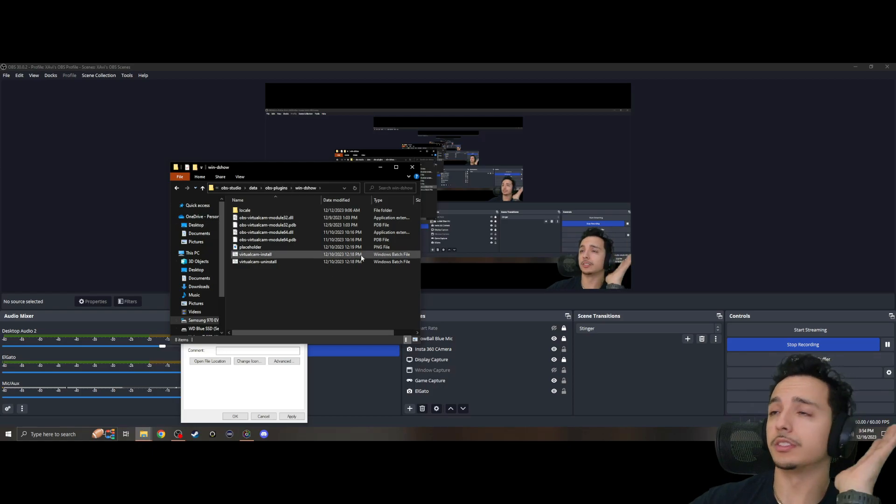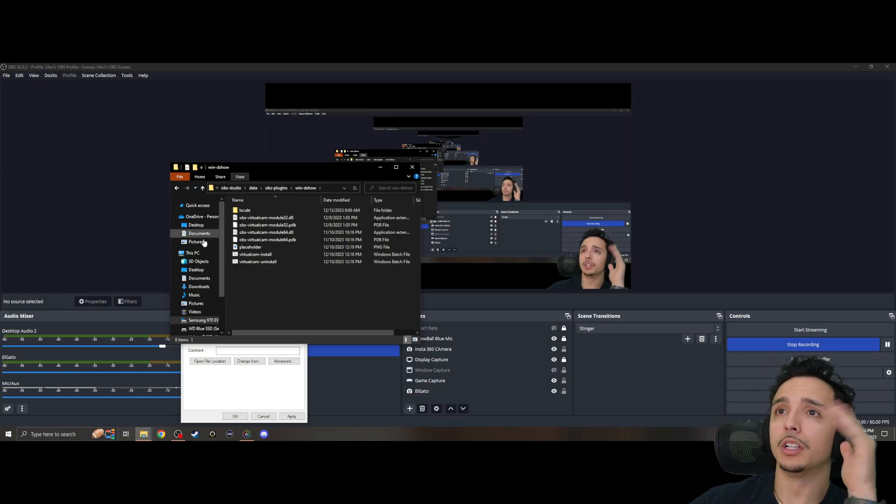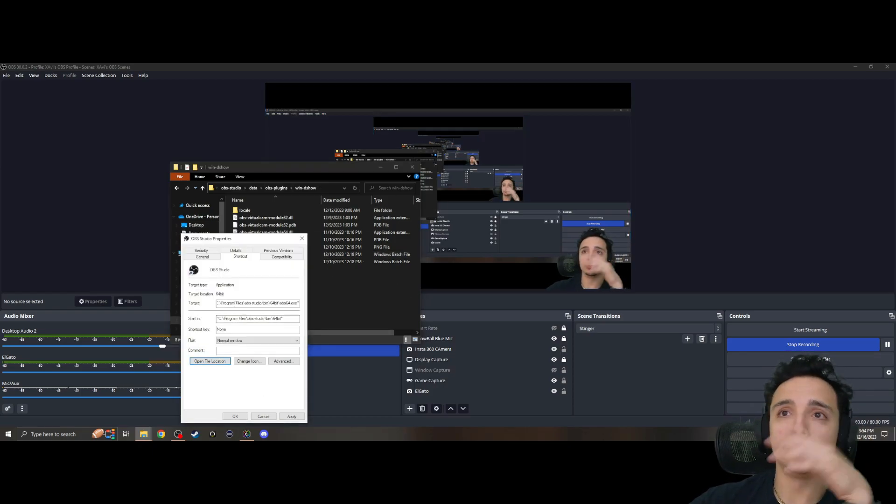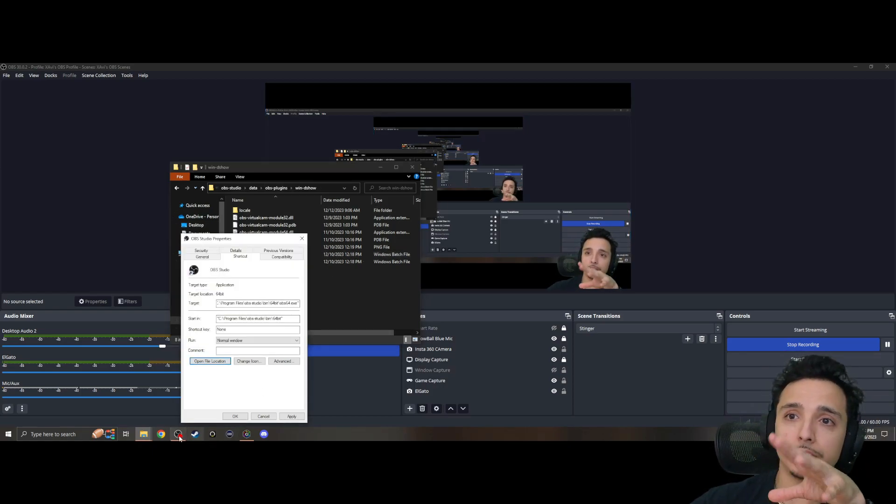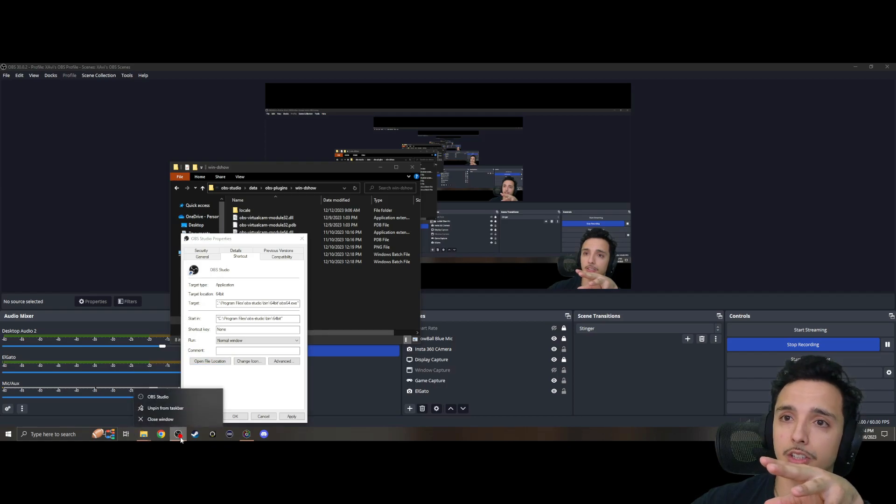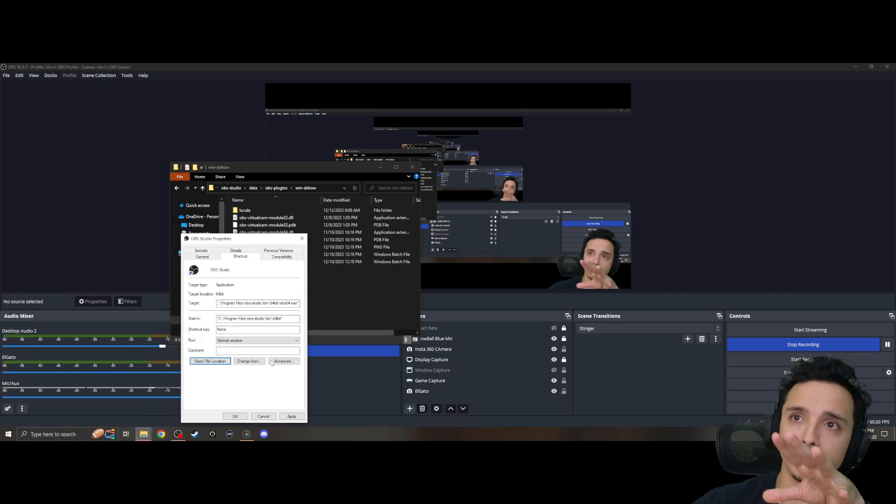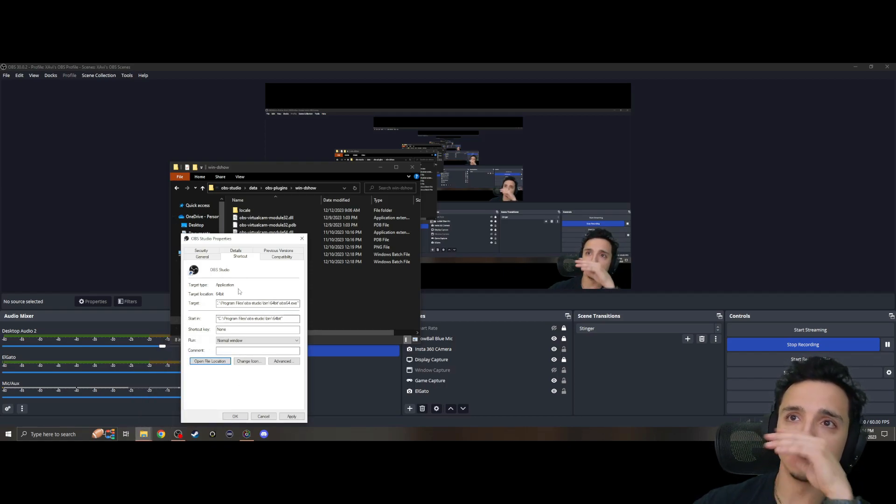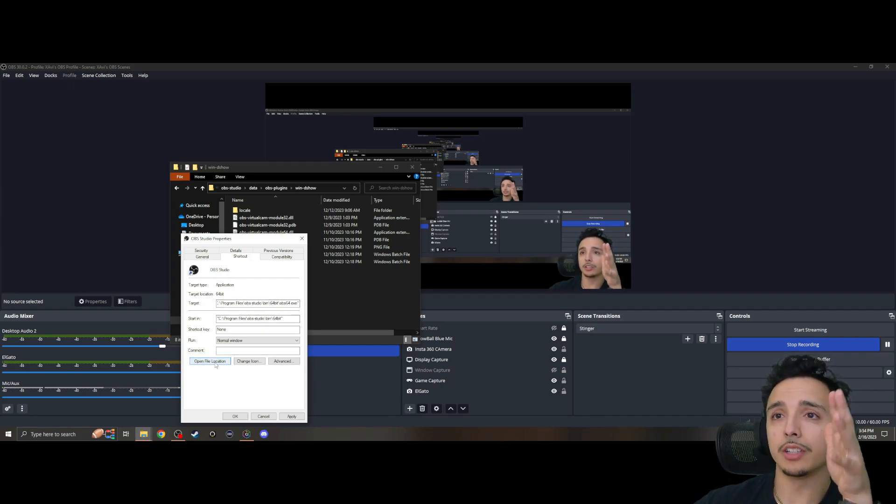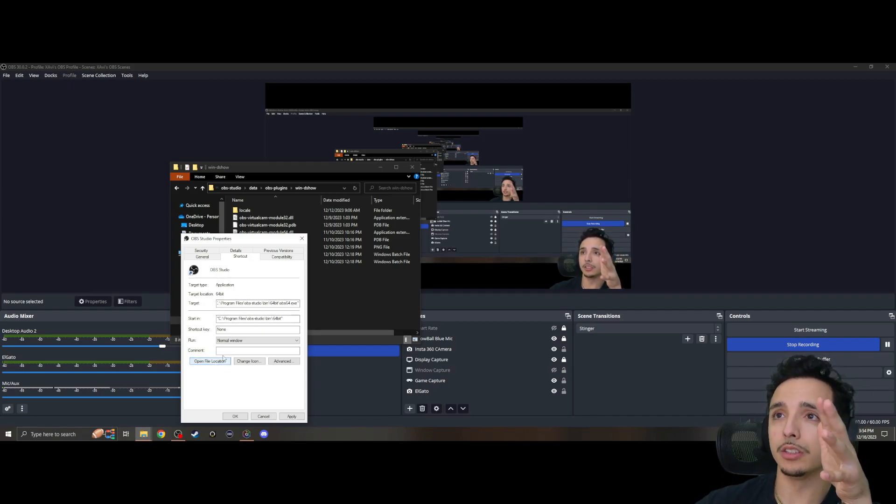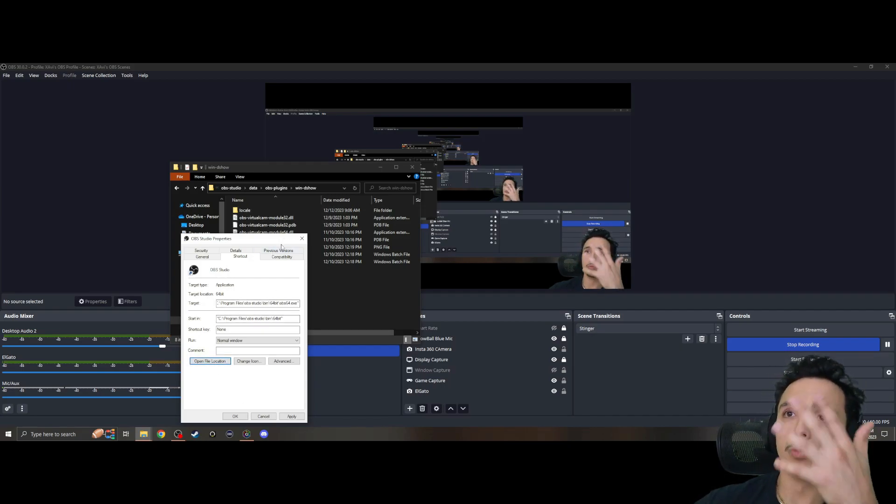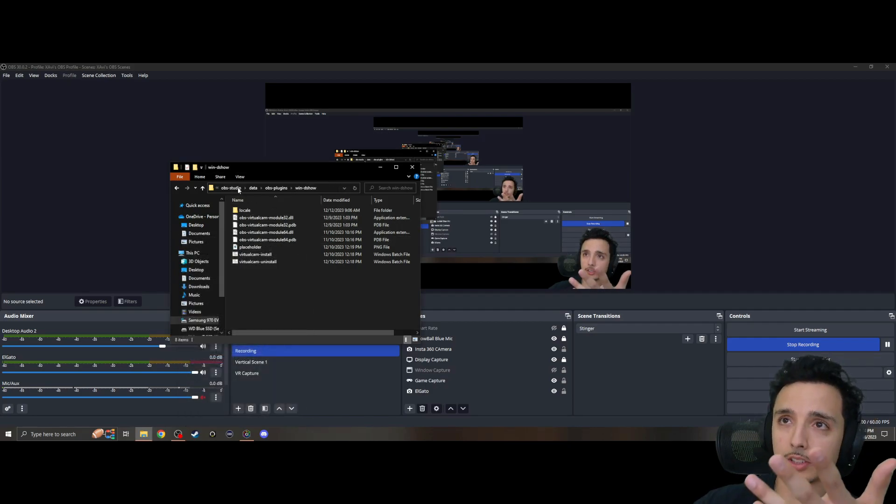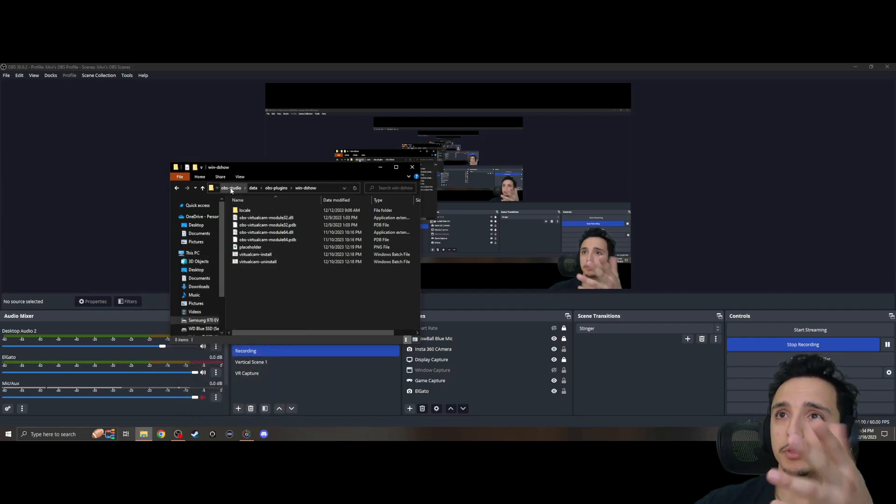For me, what I had to do was very simple. Once you get into your OBS, you right-click on your Start icon, you get your Properties, you open up your OBS Studio properties, hit Open File Location.